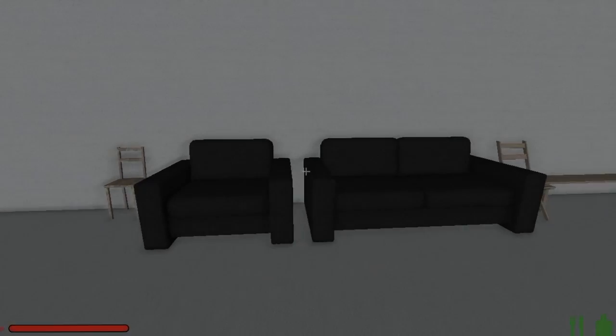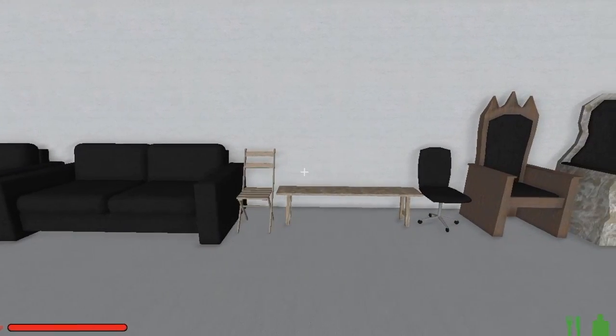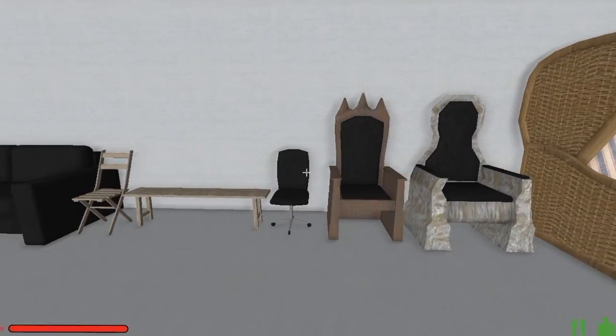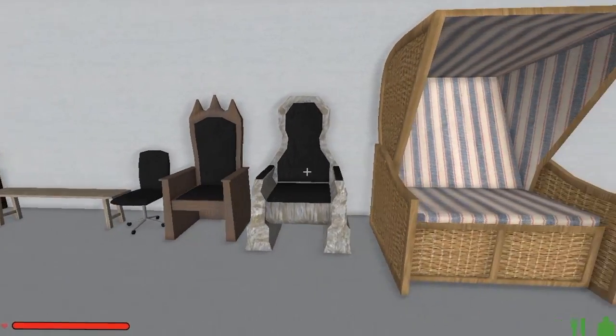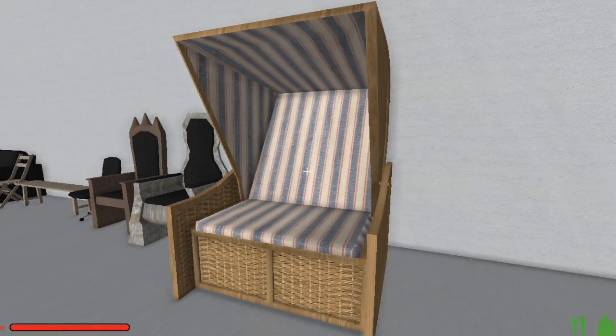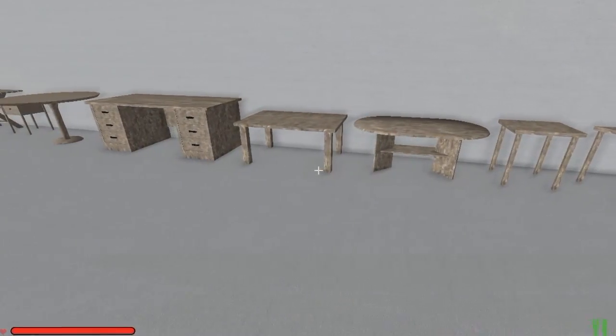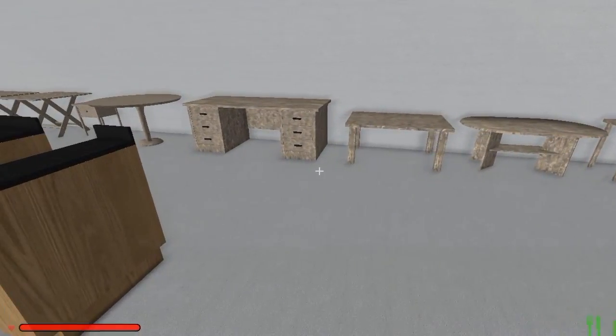We'll close out this video with a brief look at all the items that can be produced by the sawbench. The variety is just amazing. If you combine these with all the different textures available, the possibilities are almost endless.